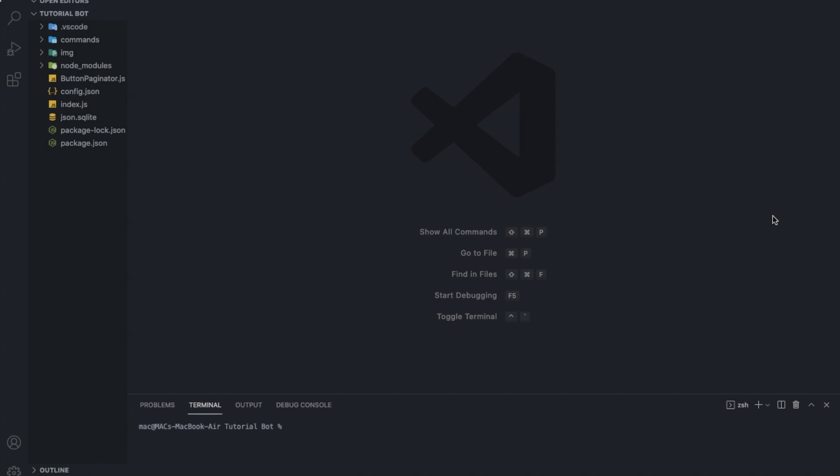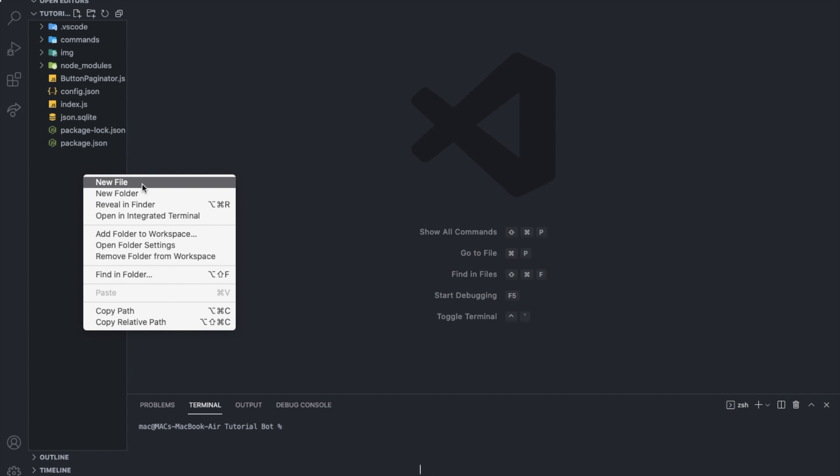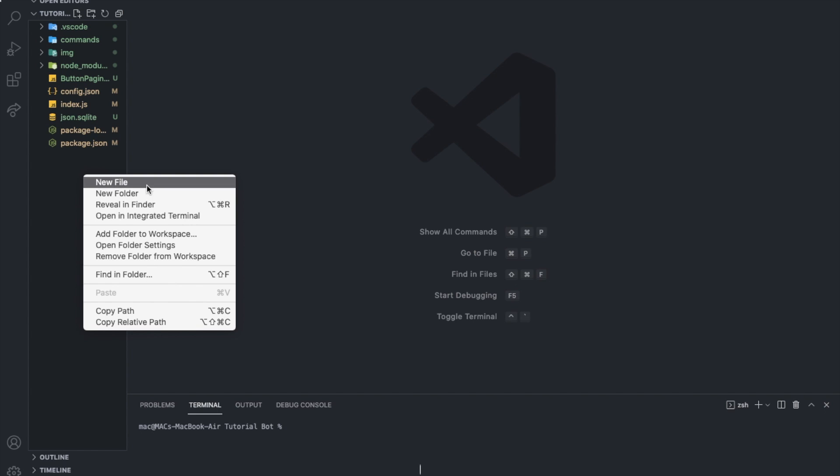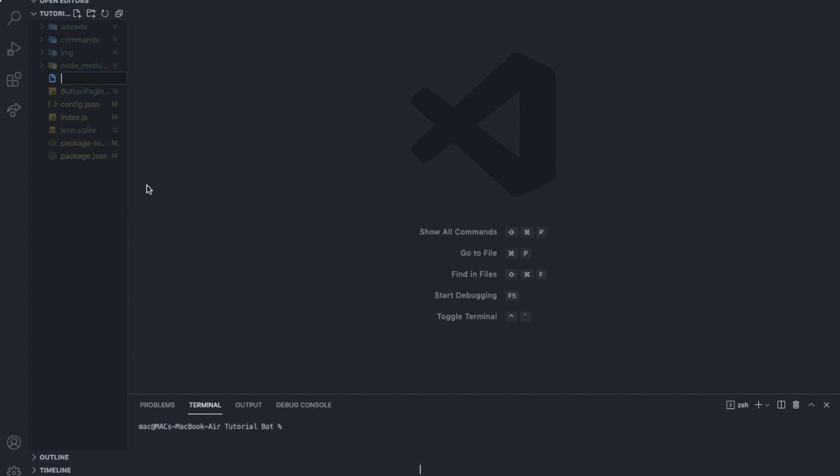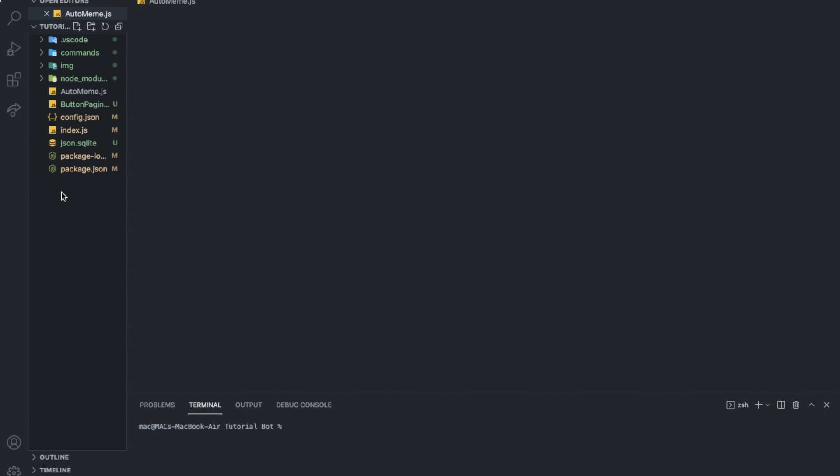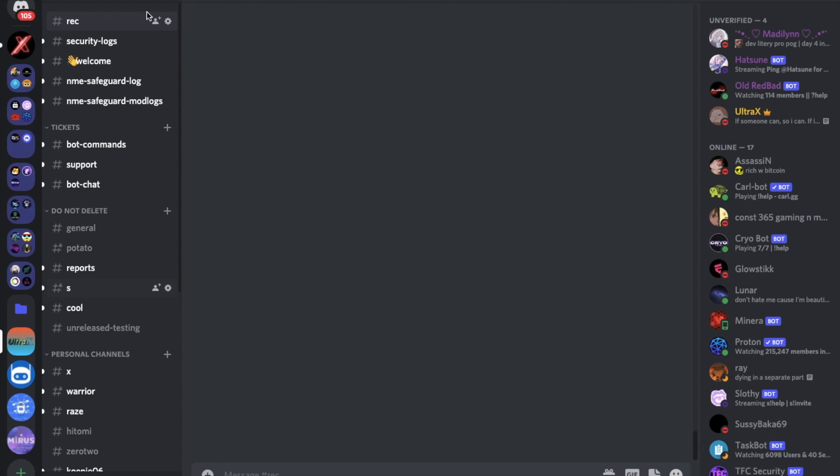Starting off by creating a file. You can actually create it as a folder then file, whatever you want, but for me I'm going to just create it in a file. Maybe you want to do it in a folder so it looks cleaner. So I'm going to just say here auto-meme.js, and let's say this channel.